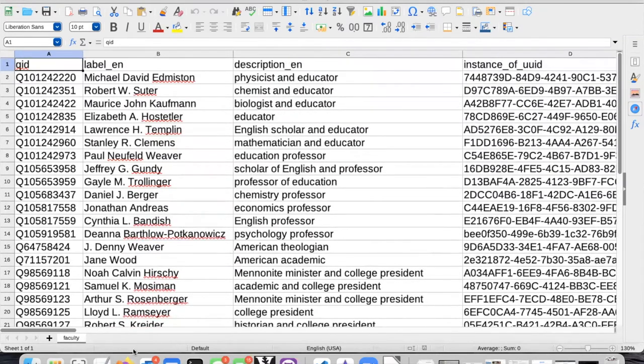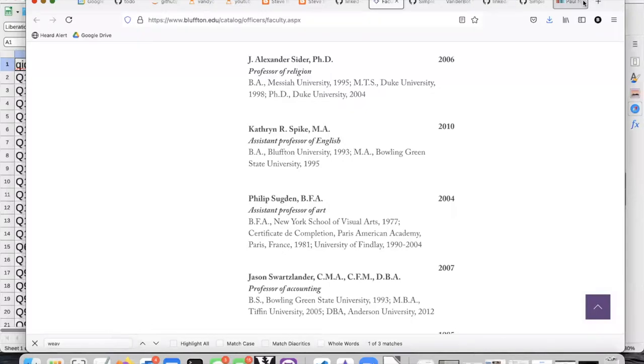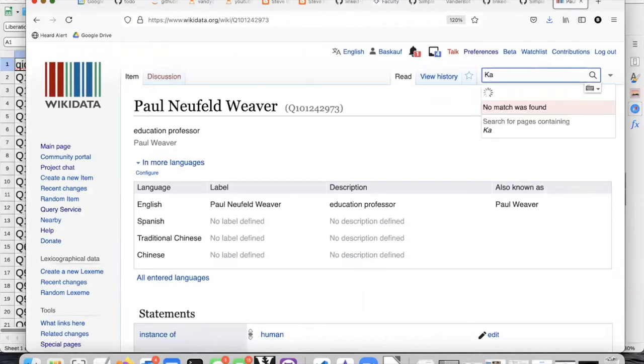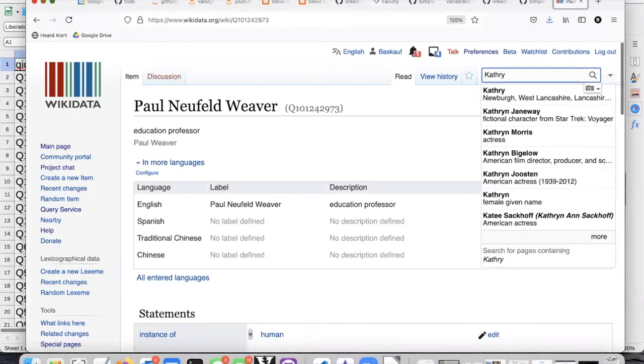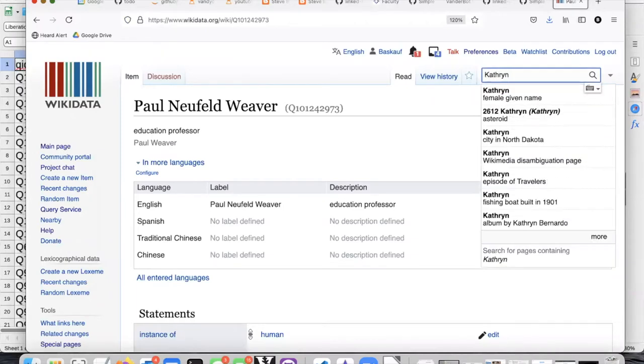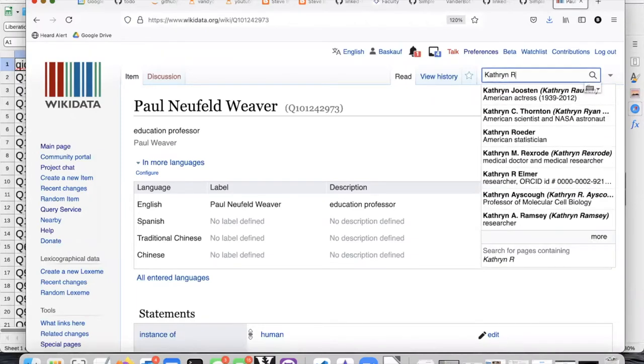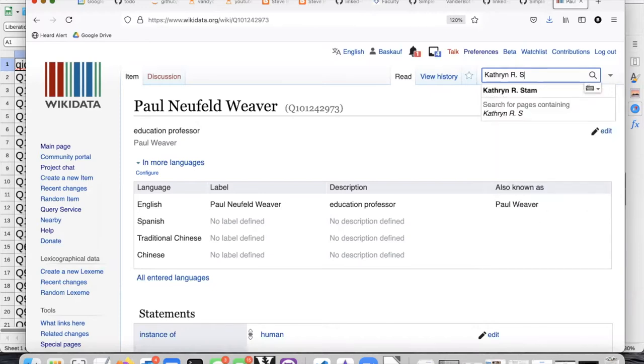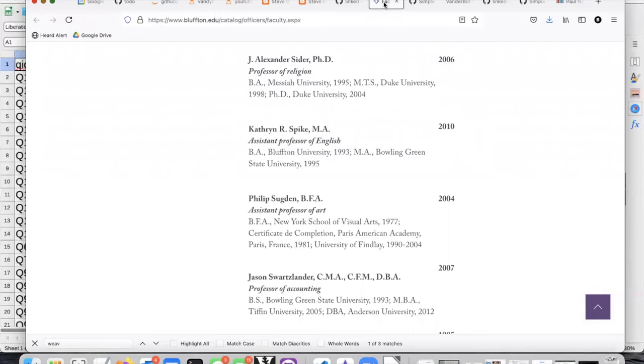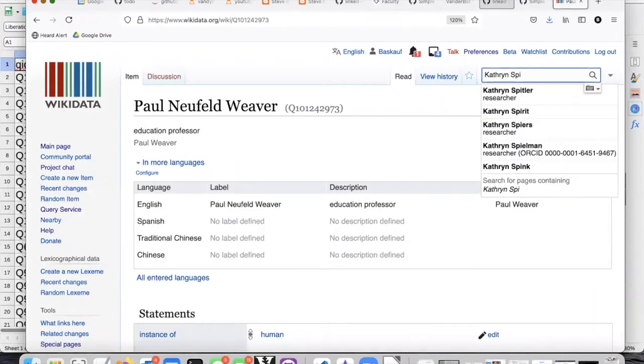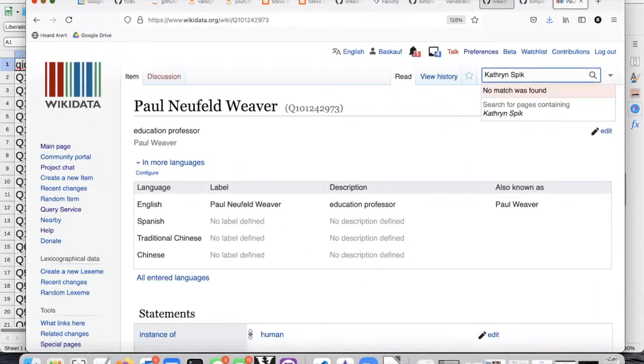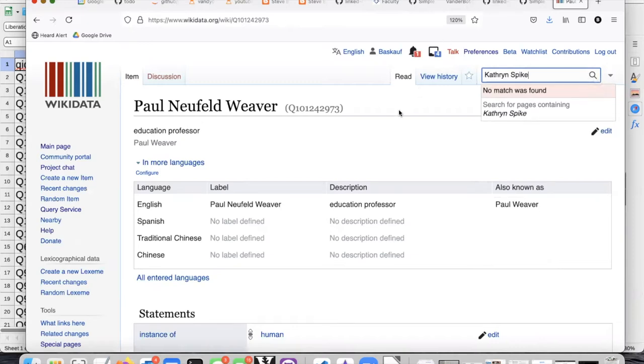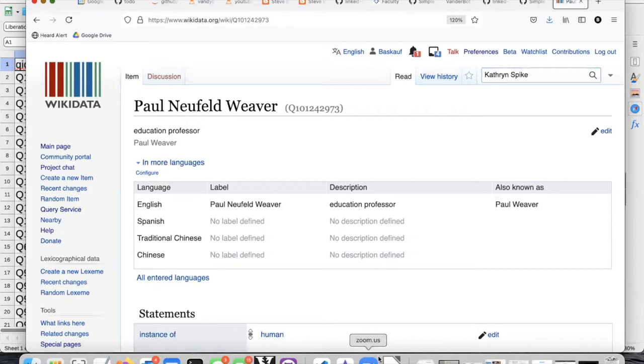Just to make sure, I'm going to go into Wikidata. It does not look like Catherine R. Spike is in there. Does not look like Catherine Spike or Catherine R. Spike is in Wikidata. So I think we are fairly safe in adding her.